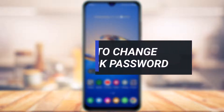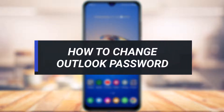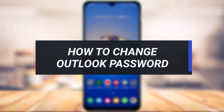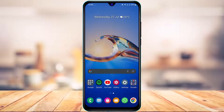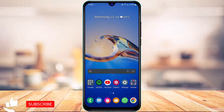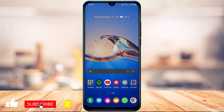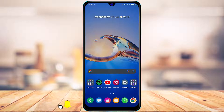How to change your Outlook password. Hi everyone, welcome back to our channel. I am Bimu from App Guide, and in today's guide video I'm going to show you how you can change your Outlook account's password. Before we get started, if you are new to our channel make sure to leave a like, hit that subscribe button, and without any further ado let us get started.